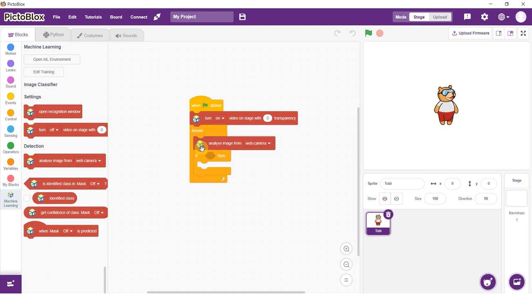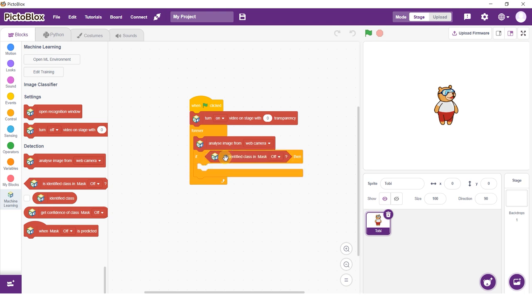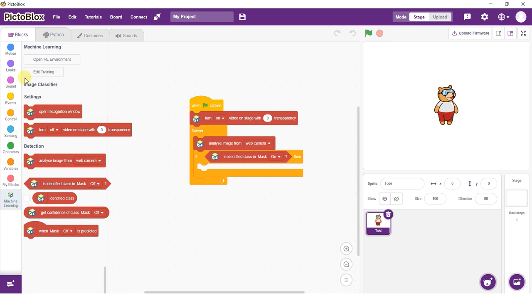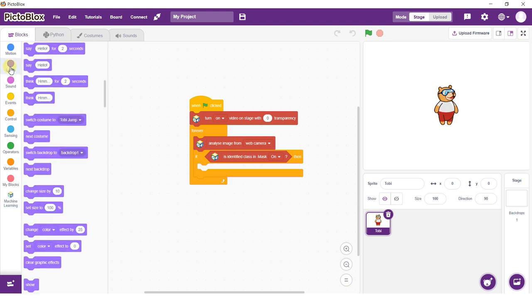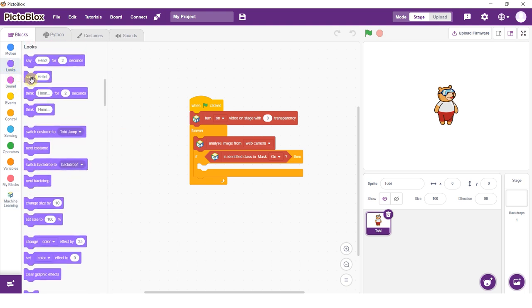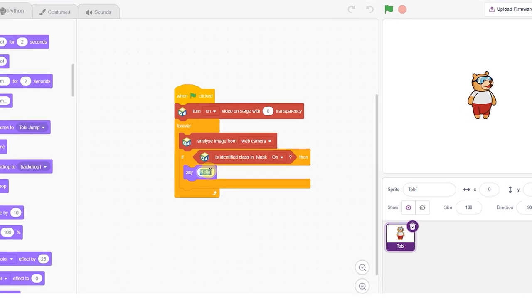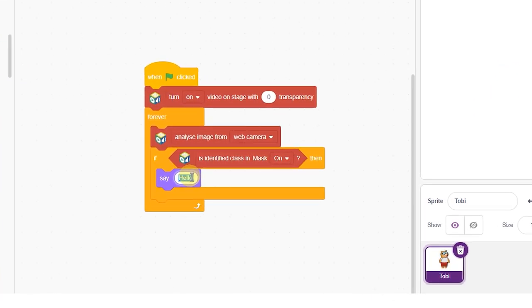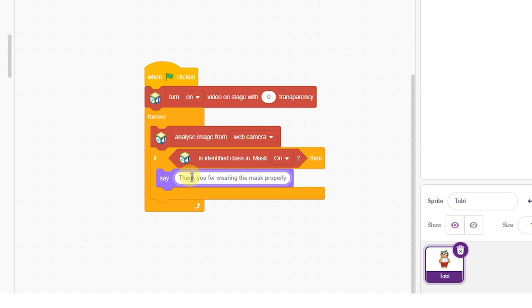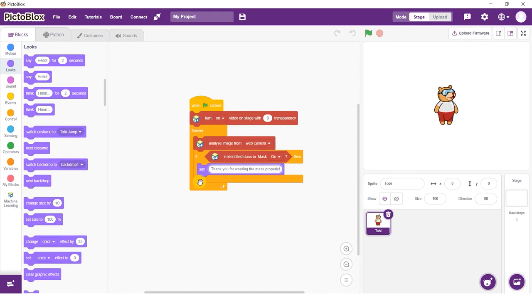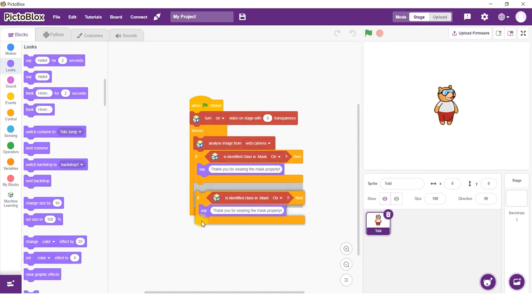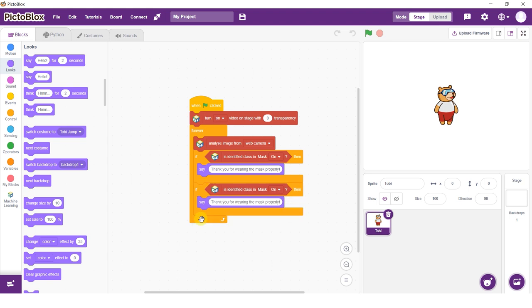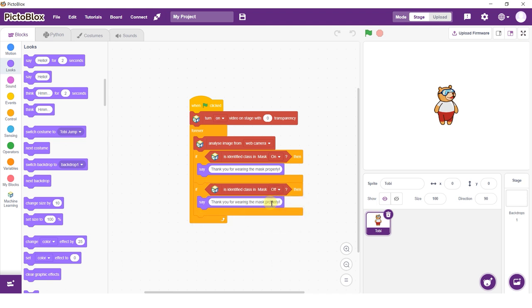Then add the is identified class block in the condition space. Select the class as mask on. From the looks palette, add a say block inside the if block. Write the message, thank you for wearing the mask properly. Duplicate the if block and snap it below the first if block. Select the class as mask off. Change the text in the block to say, please wear the mask.